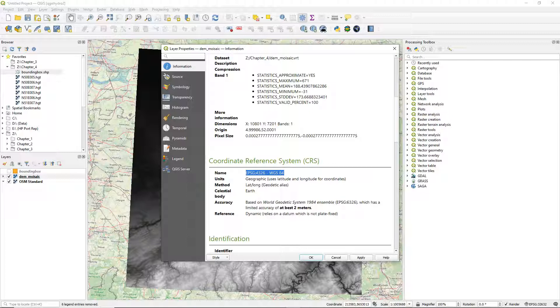We cannot use DEMs in the geographic coordinate system for DEM analysis. This is because the X and Y units in degrees are different from the Z units in meters. Therefore we need to project the DEM.